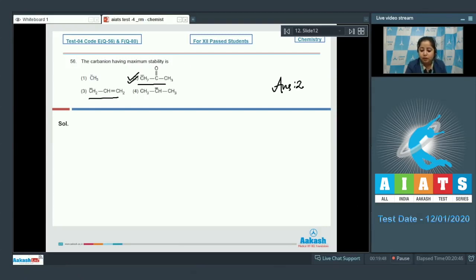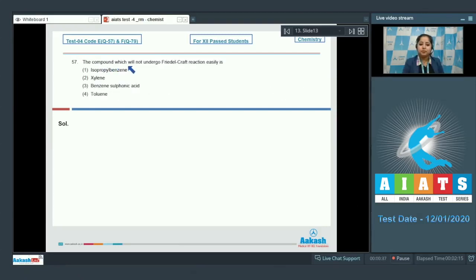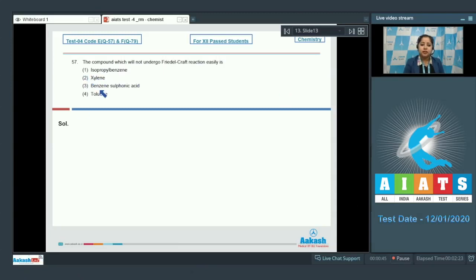The compound which will not undergo Friedel-Crafts reaction easily. The options are: isopropyl benzene, xylene, benzene sulfonic acid, and toluene.